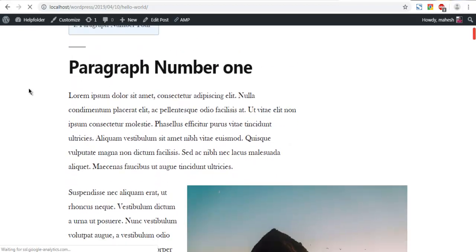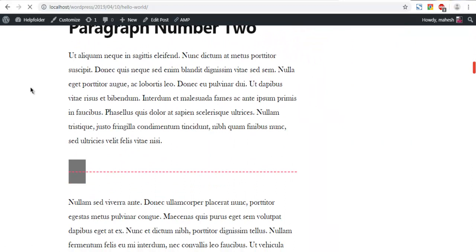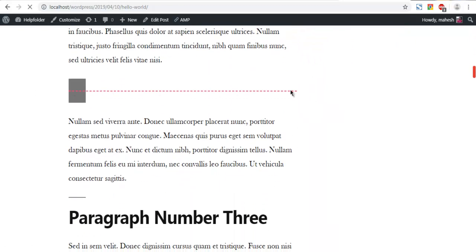Now update the post and you will find the spacer and divider. If you scroll down, you will see the spacer and divider in place. That's how you add a Spacer and Divider block from Atomic Blocks into your WordPress post or page.